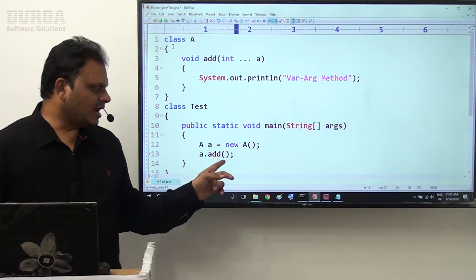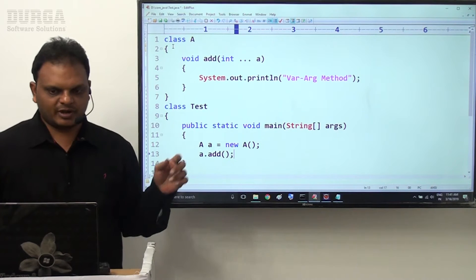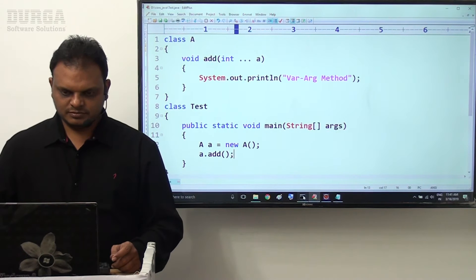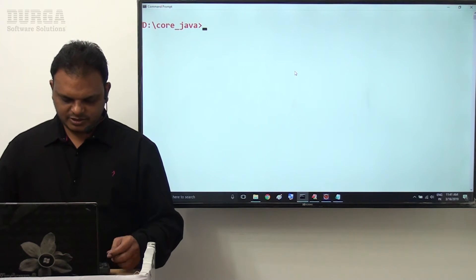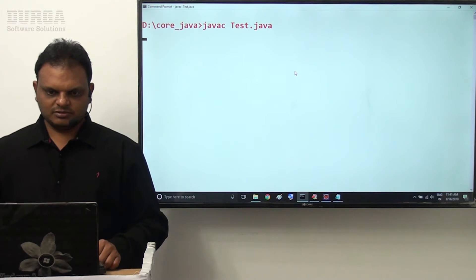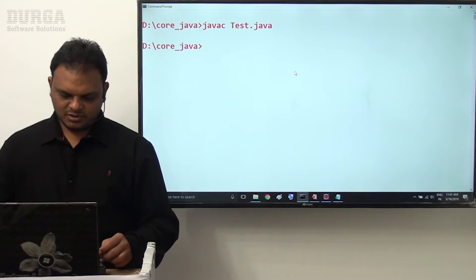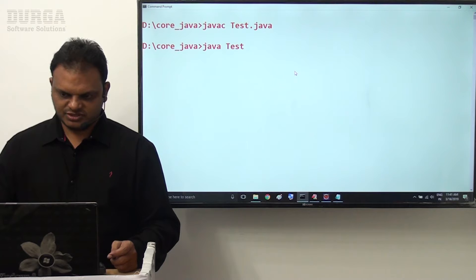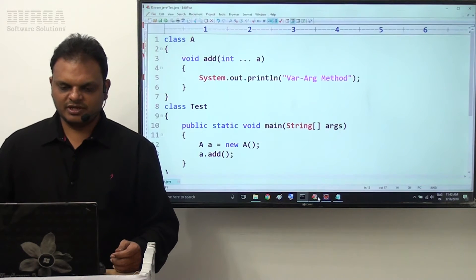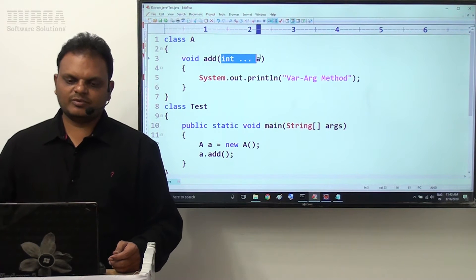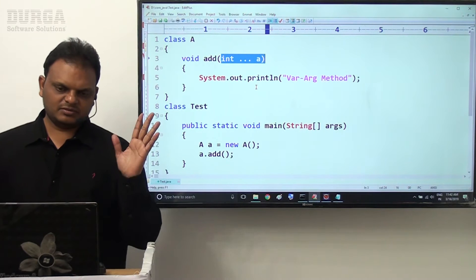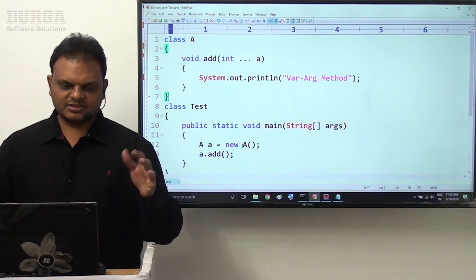Now inside this main method, A small a is equal to new A, and a.add() method here we provided. I declared a variable argument parameter. Now here we are calling add method without providing any parameter. I want to save this and access this application. Let me compile and execute. Java compiled successfully. Variable argument method output here we are getting. Here parameter is variable argument parameter - means any number of integer values we can provide.